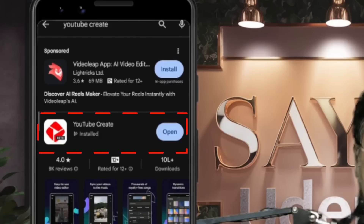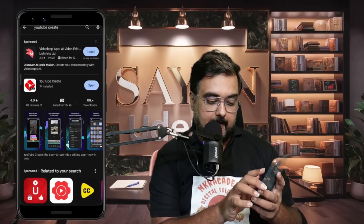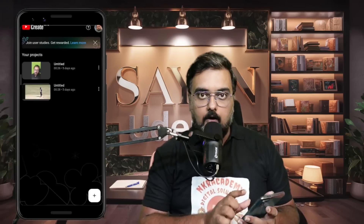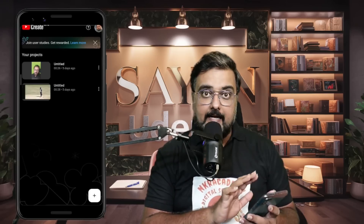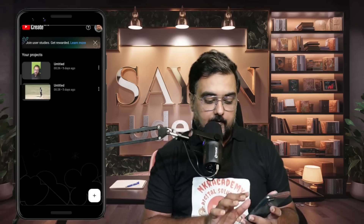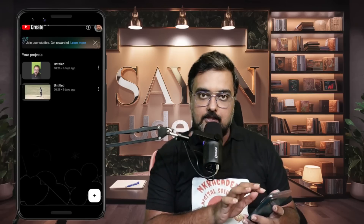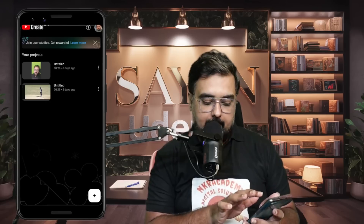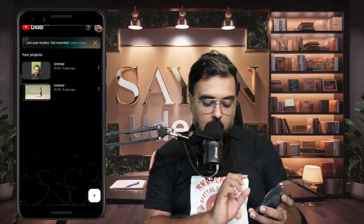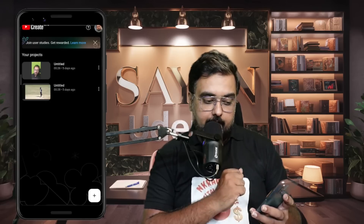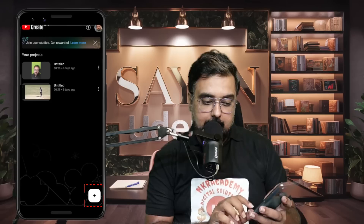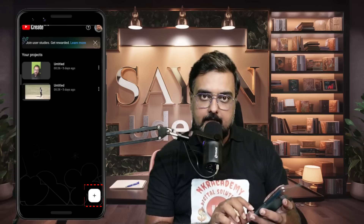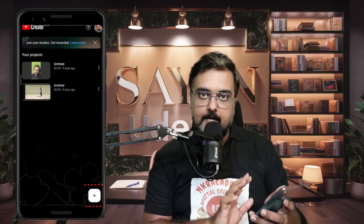You can just click on Install. In my case it's already installed, so Open is showing. Let's click Open. Now on screen you can see these are the projects I've worked on. If I want to create a new project, I can come to this plus icon and create the project.